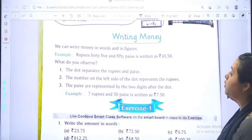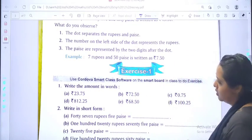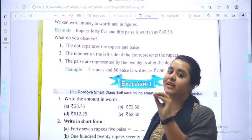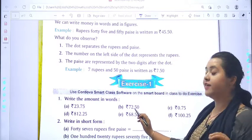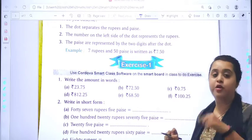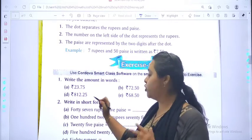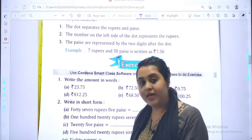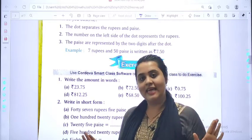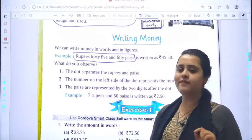Now we will learn how to write the amount in words — Exercise number 1. Write the amount in words: 23.75 — you will write Twenty-three rupees and seventy-five paisa. For 0.75, you will write seventy-five paisa. For 812.25, eight hundred twelve is the rupees part and 25 will become twenty-five paisa. In this way you have to write the words — that's it.